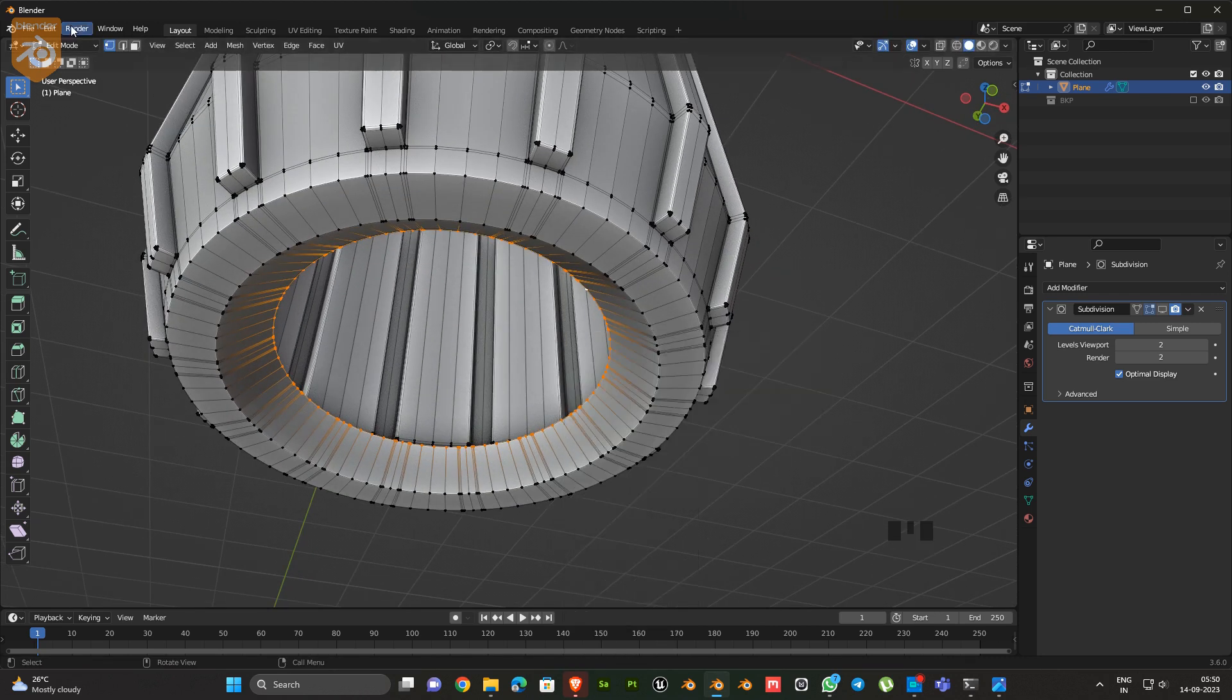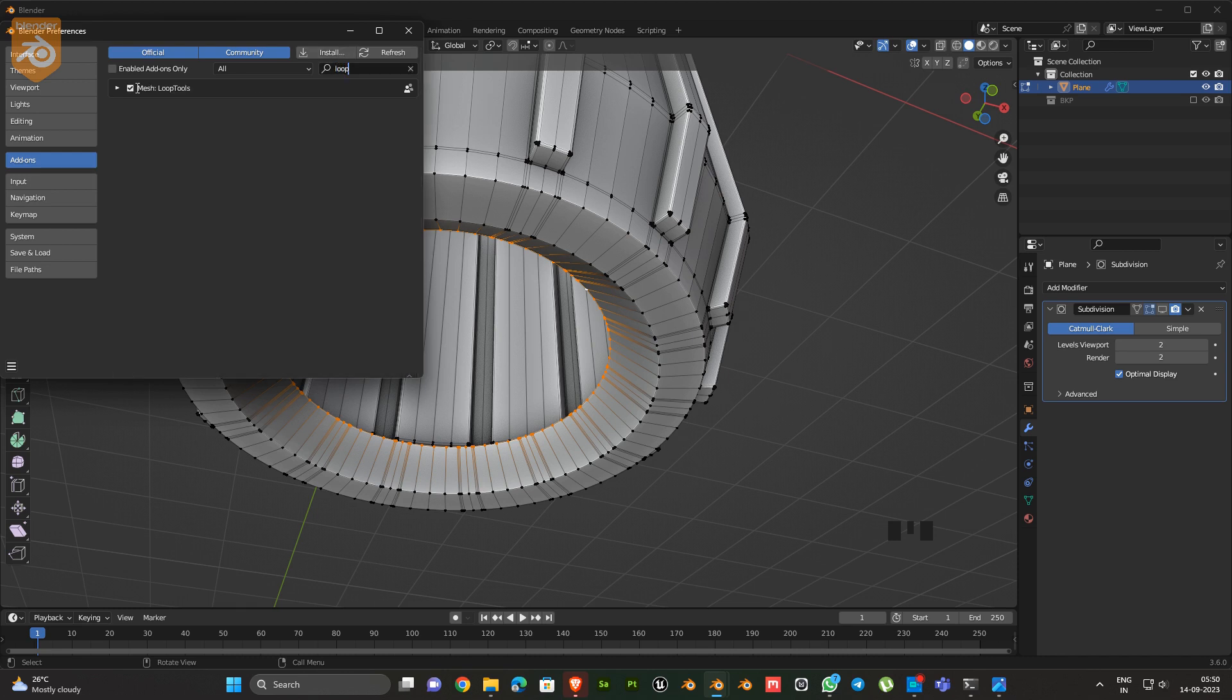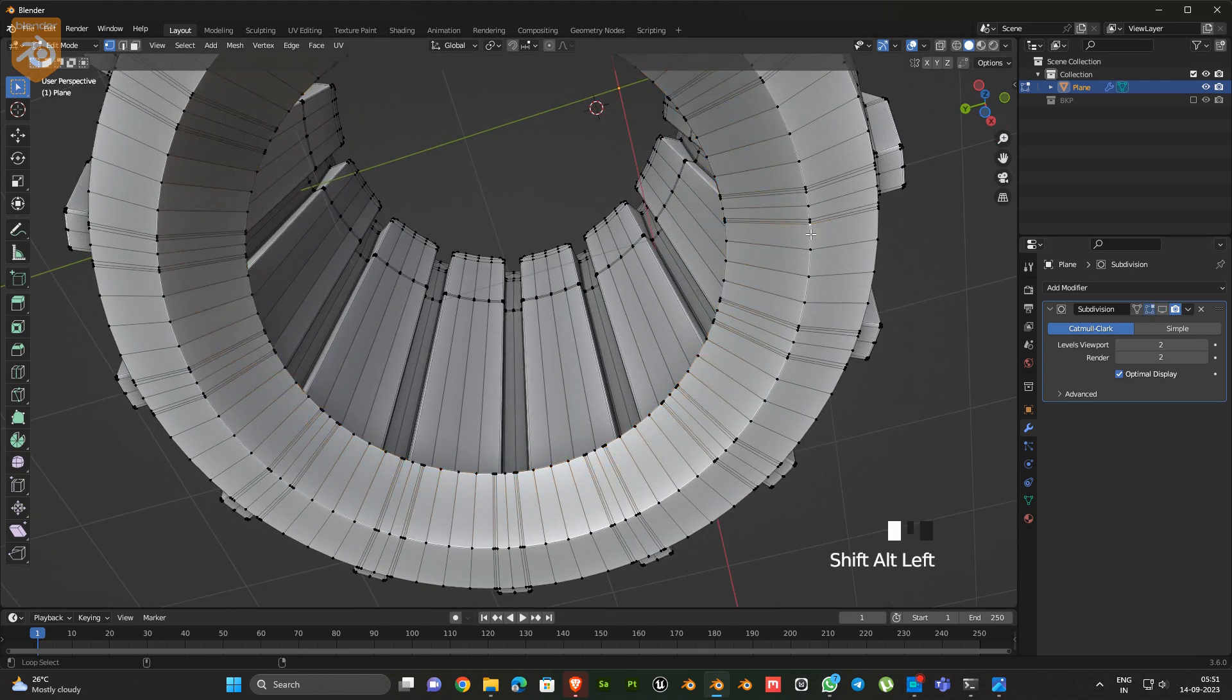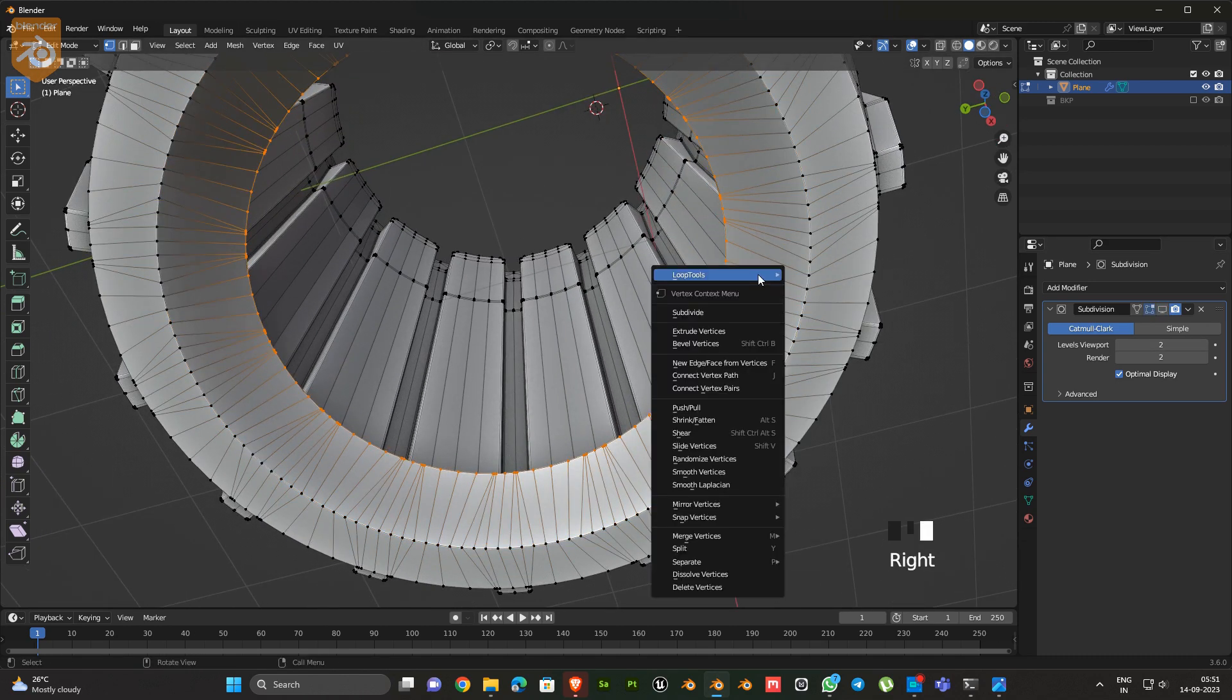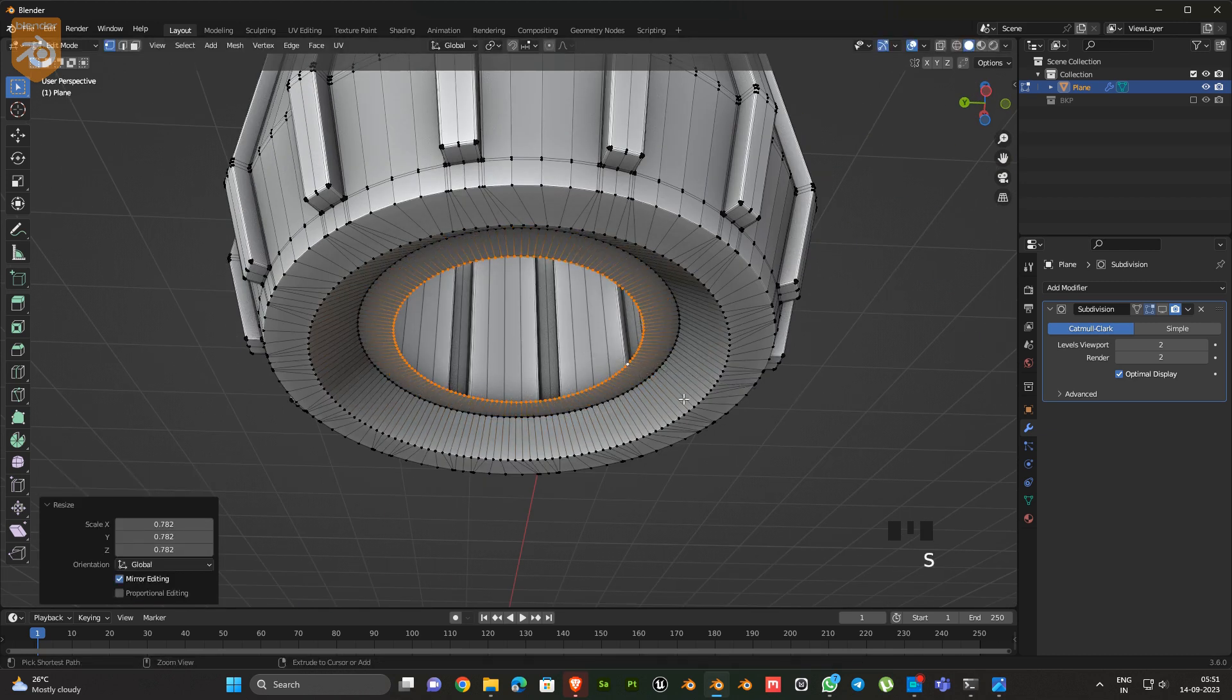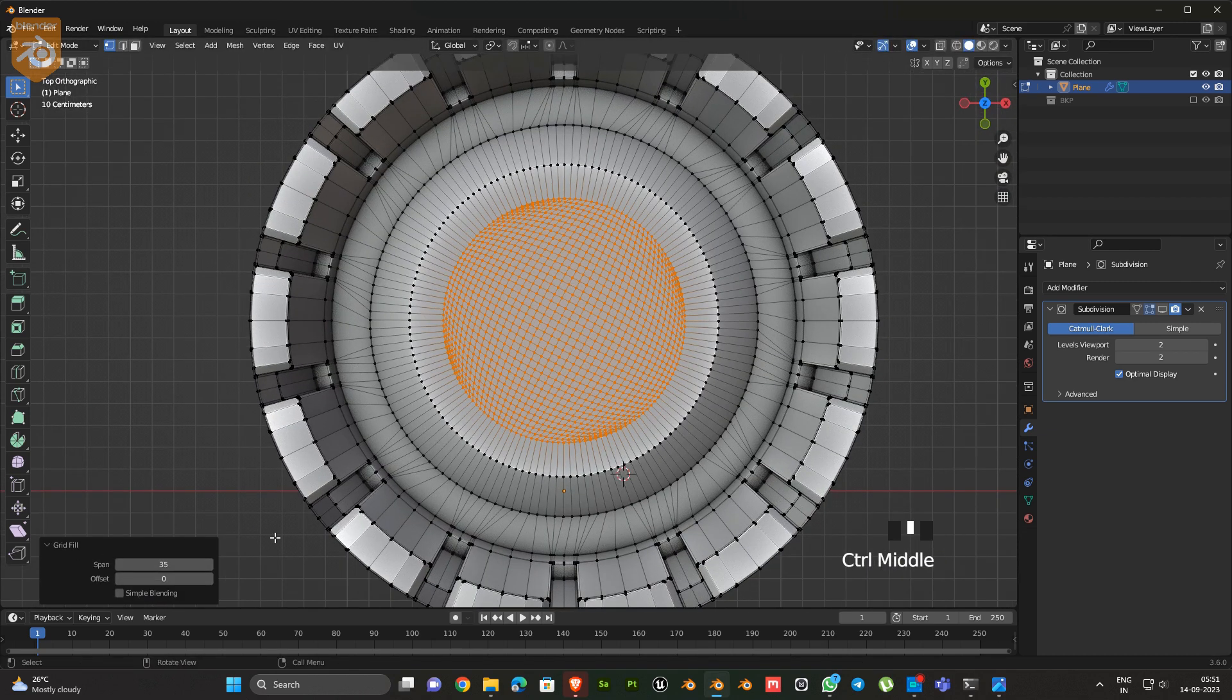Next, we have to enable one add-on. Fill the hole. Control plus F, select grid fill.